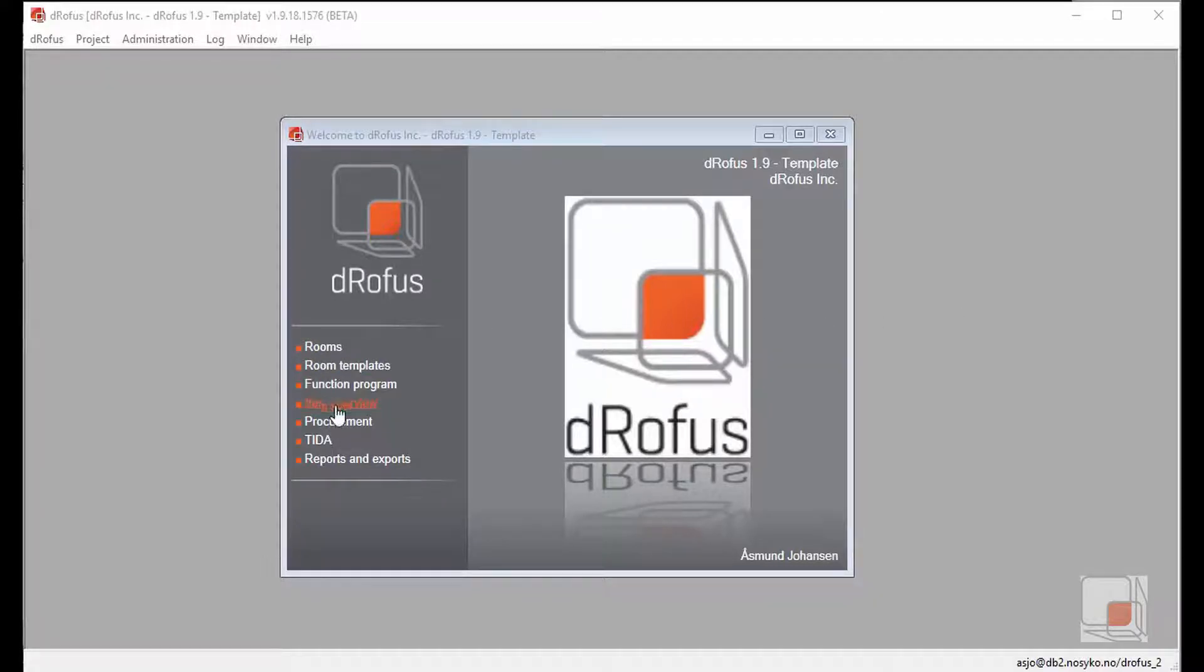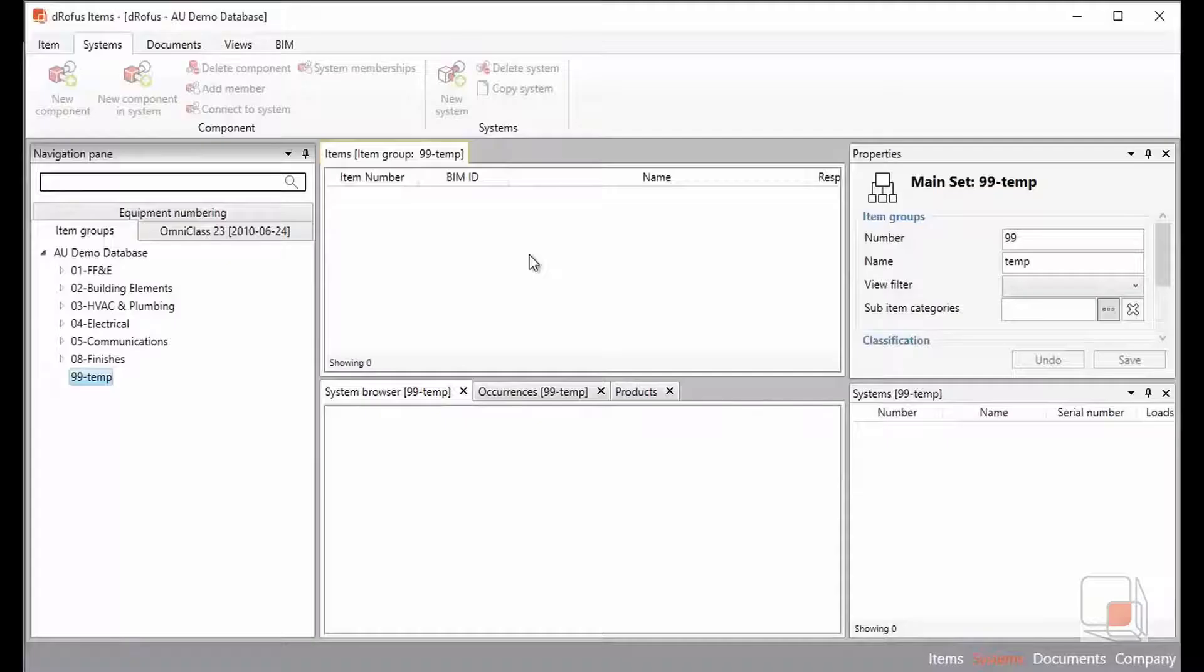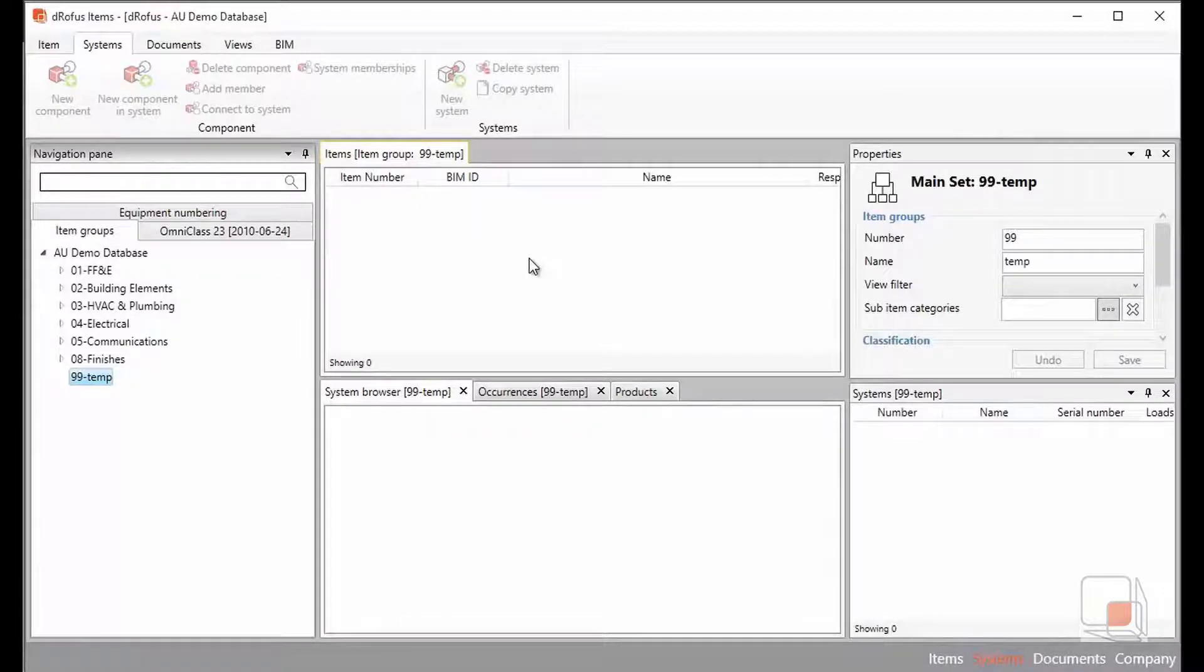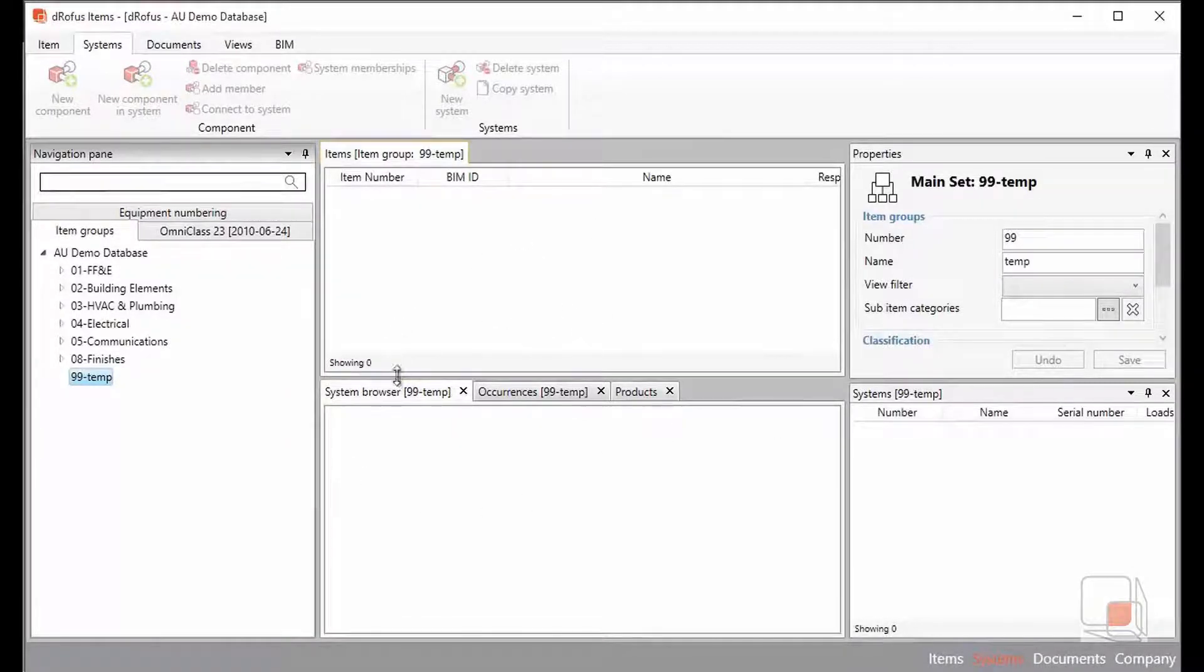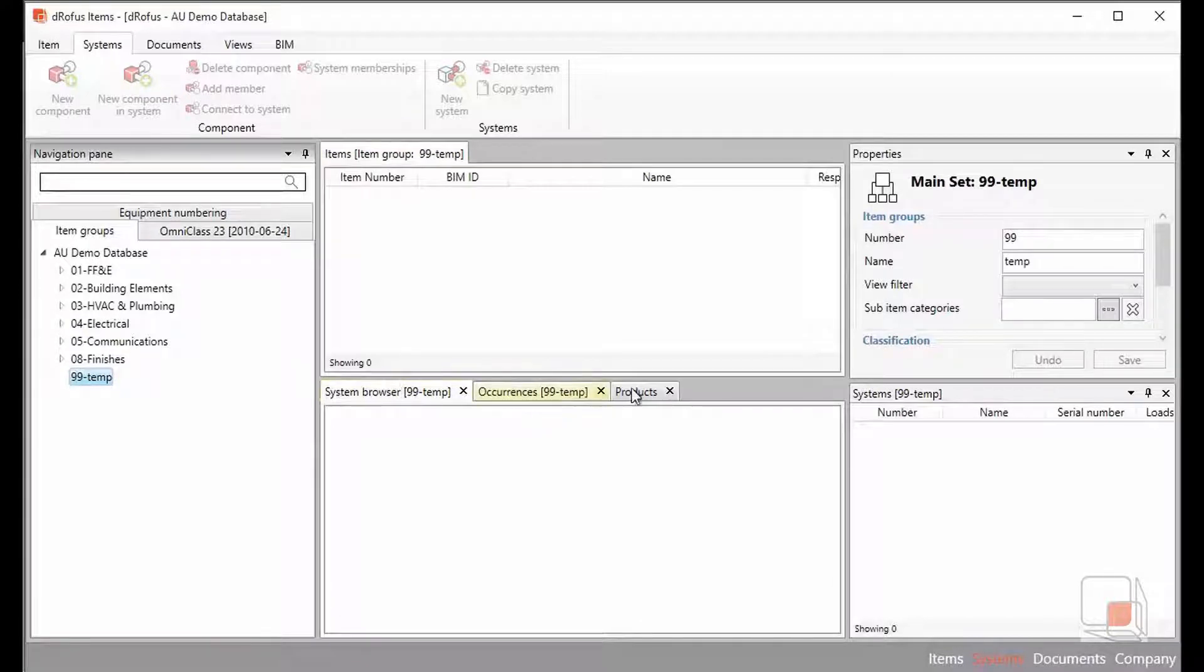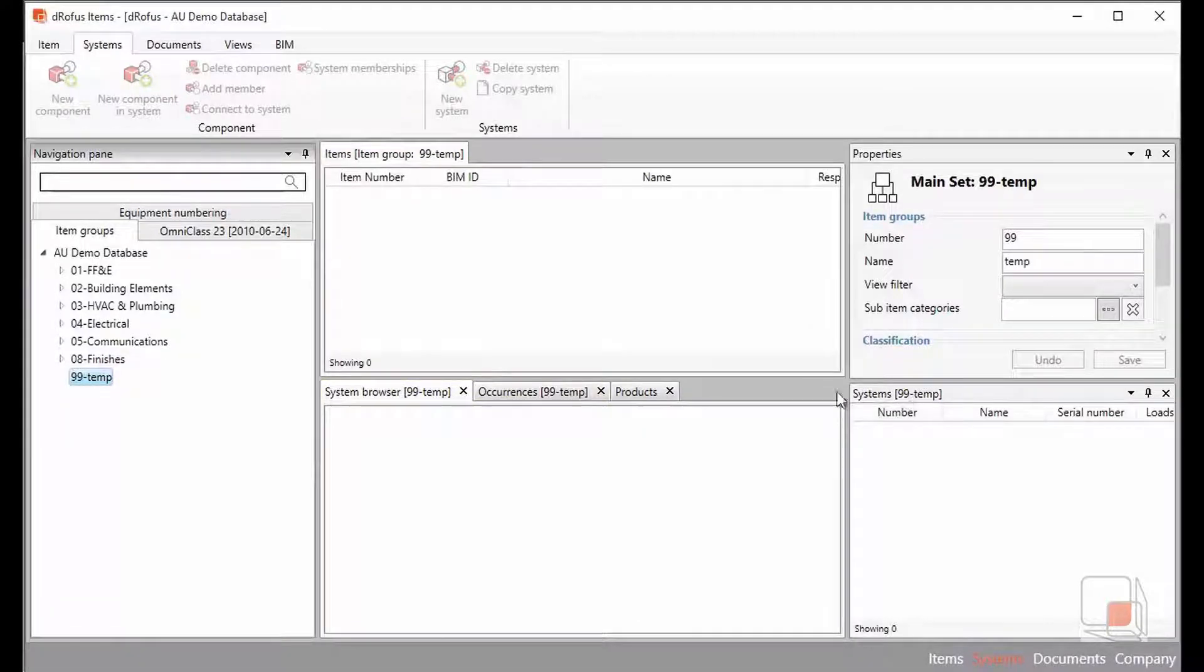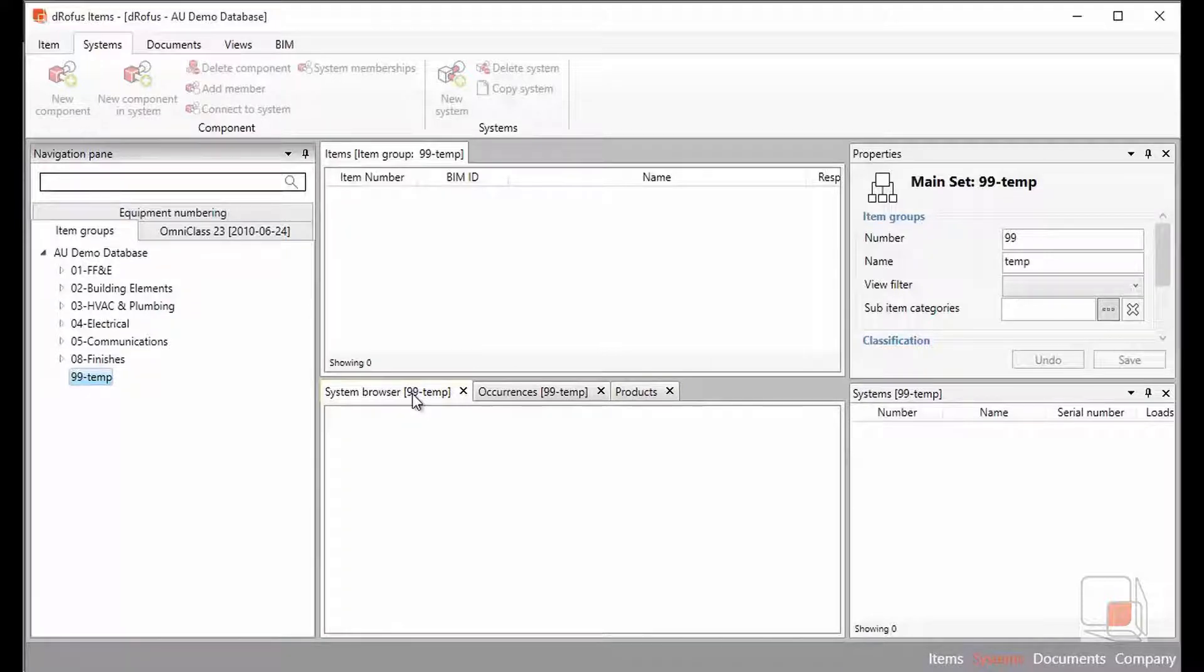The first thing that we're going to do is open up the items overview. From here we'll see our items are put together within groups, we have our systems browser, and on the right side we'll have the systems and the parts and pieces that build up our system.